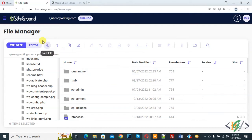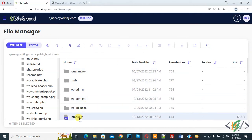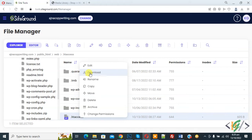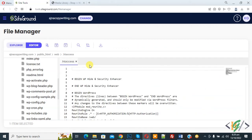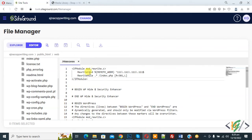So we are in file manager. Open .htaccess file, so right click on it and click on edit. So we are going to add code in .htaccess file. So file is open and paste code here and you will find this code in video description or in comment section.